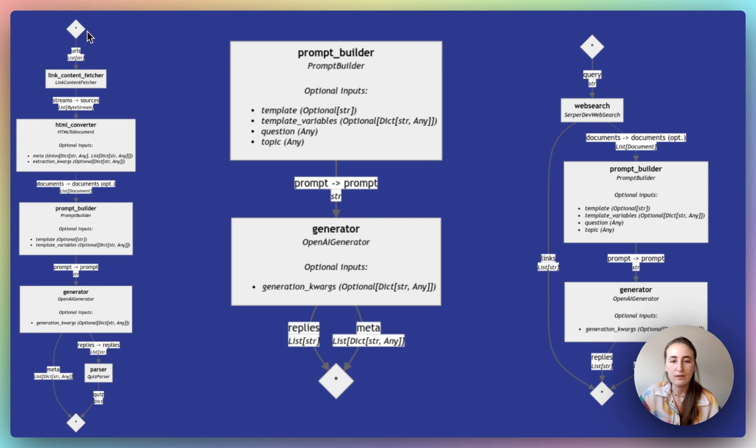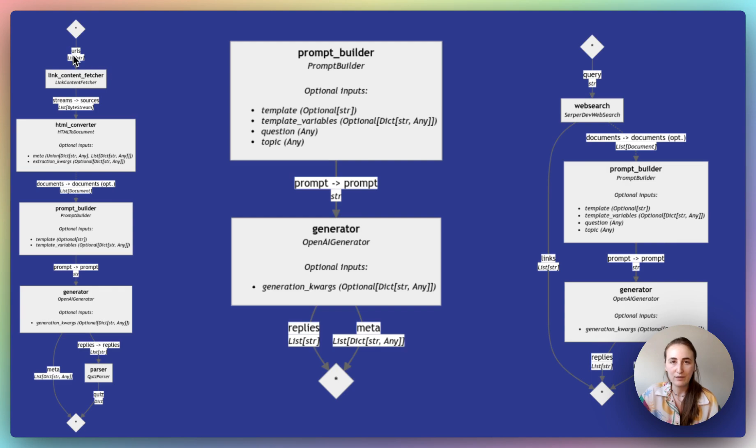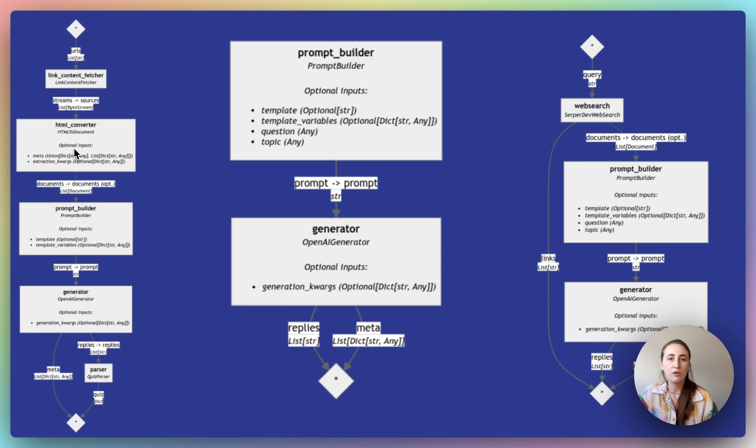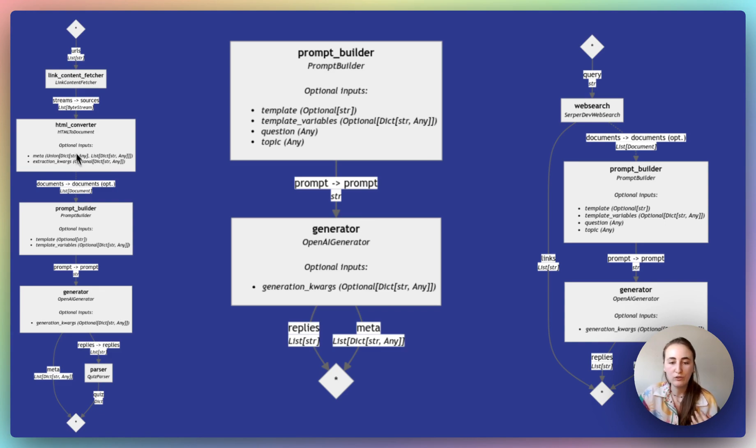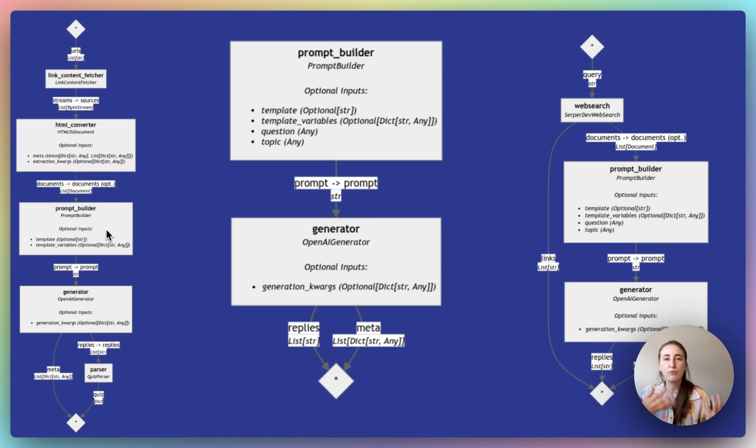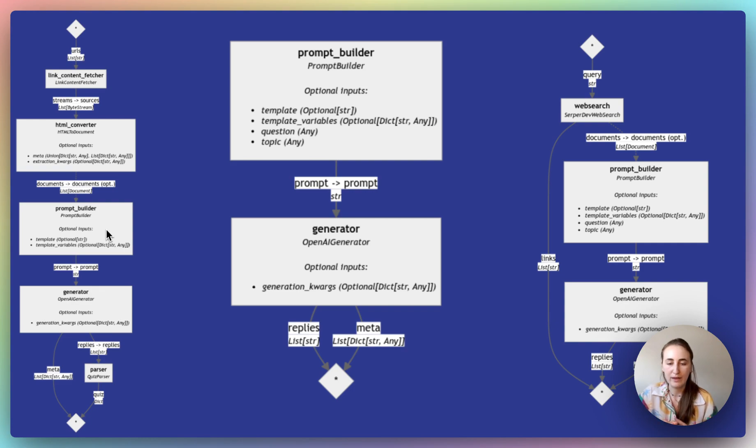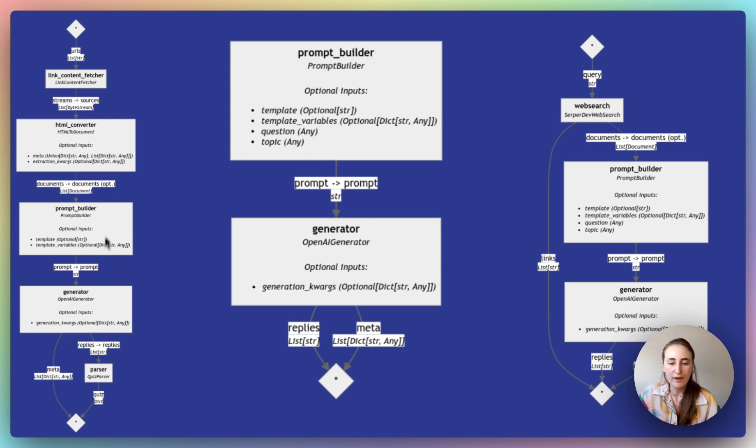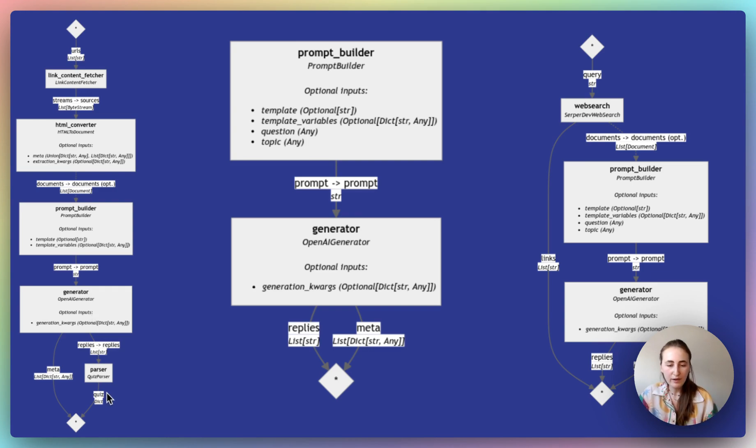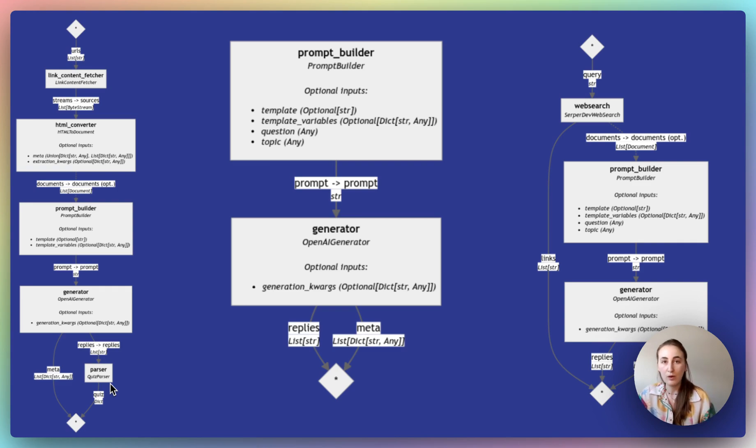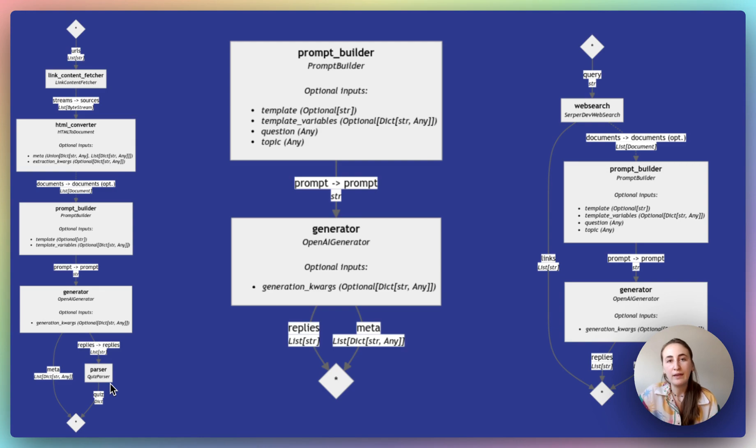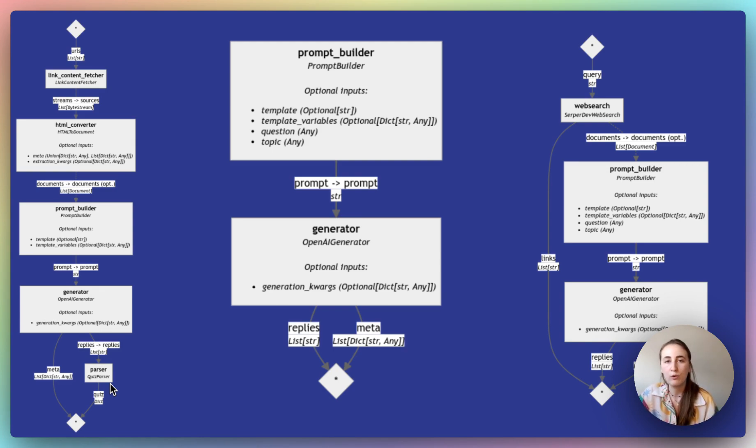But the way it goes is we first have a link content fetcher, which is expecting URLs. We then hand those over to an HTML converter that can convert the contents of those URLs into a format that haystack can actually use. And then we create a prompt out of that content. We'll see what that prompt looks like. And for this, we use the prompt builder in haystack. Finally, we have the generator, so the LLM. And then the very last step is actually a quiz parser. Haystack does not come with a quiz parser. So what Stefano has done, he's created his own custom component. We'll look at why and we'll look at what this component actually does as well.